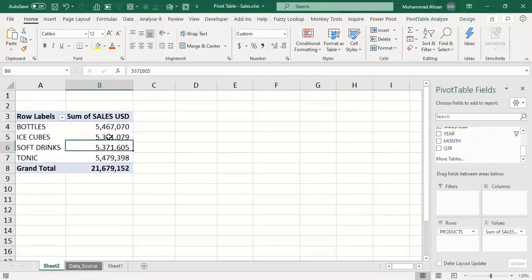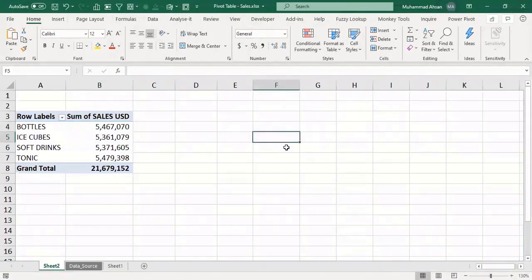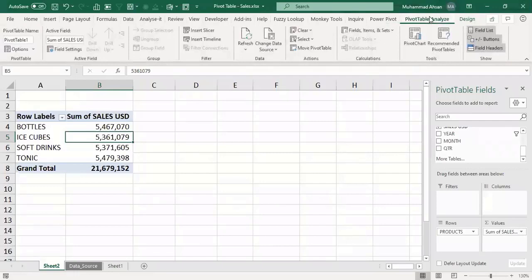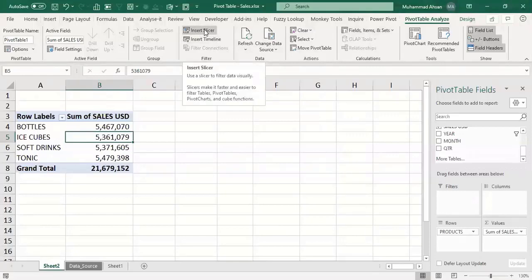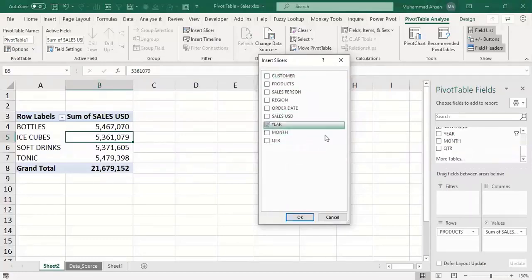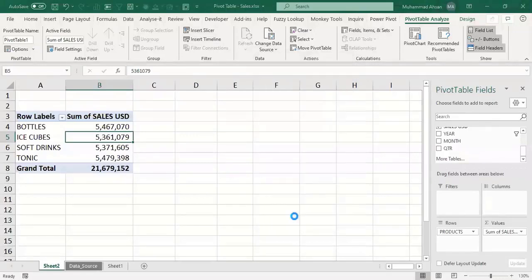To insert a slicer, you must be inside your pivot table — if you are outside, the option won't be available. When you're inside the pivot table, on the top right you will find two tabs: Analyze and Design. These two tabs are only visible when you are inside your pivot table. Go to the Analyze tab and in the Filters group, click Insert Slicer.